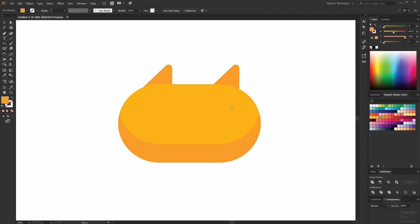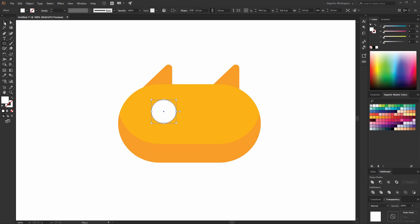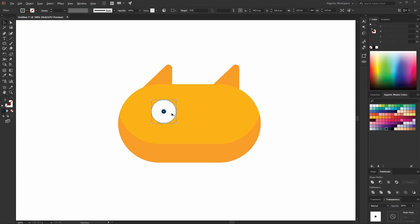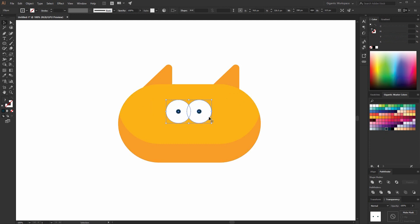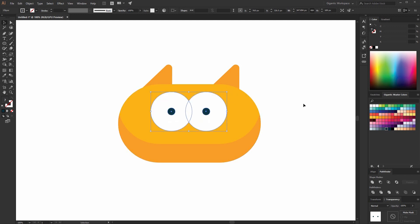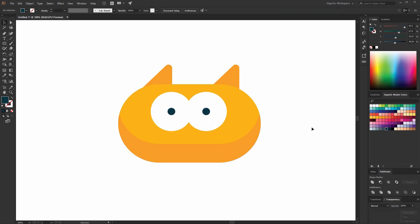We need the beautiful eyes. Hit L on the keyboard and draw the circle. Copy the shape and change the size. Use the black color for the new shape. Hold Alt, then Shift and move it here. If you want to achieve beautiful eyes, just hold Shift plus Alt and change the size. Now it's beautiful.